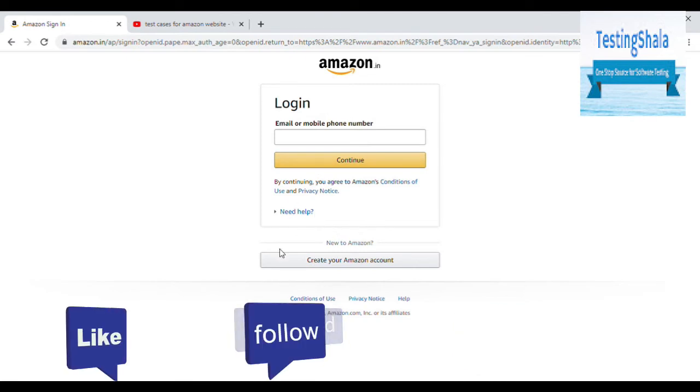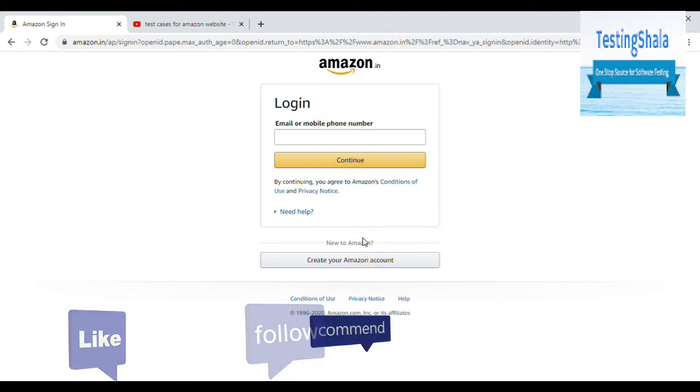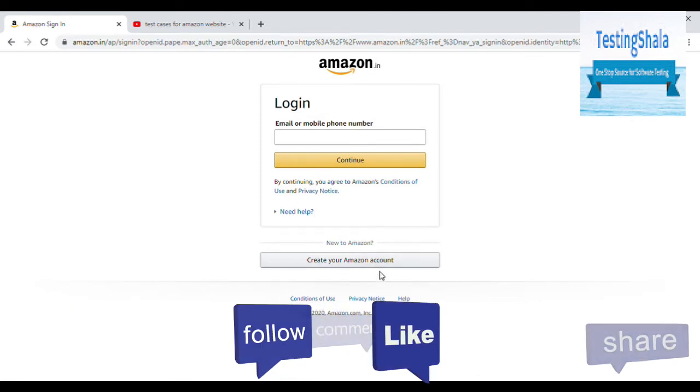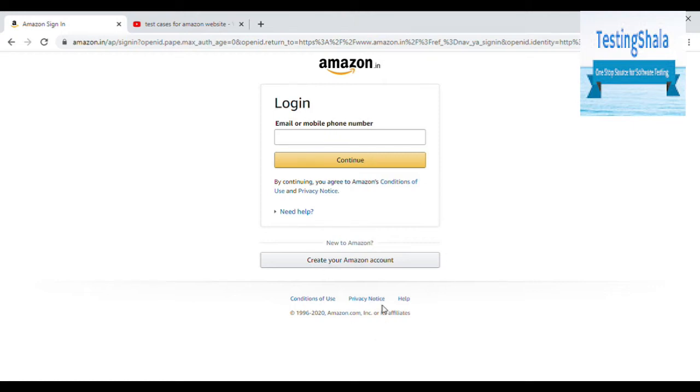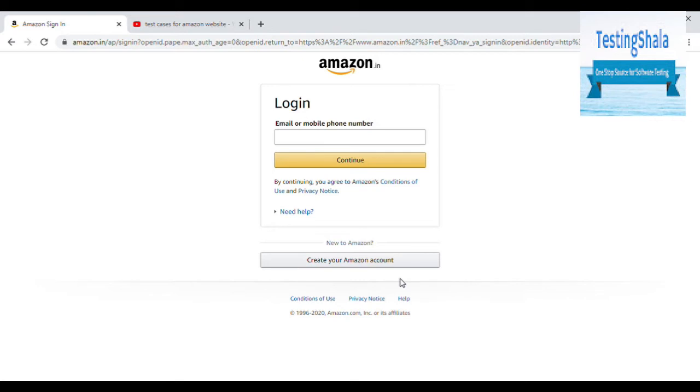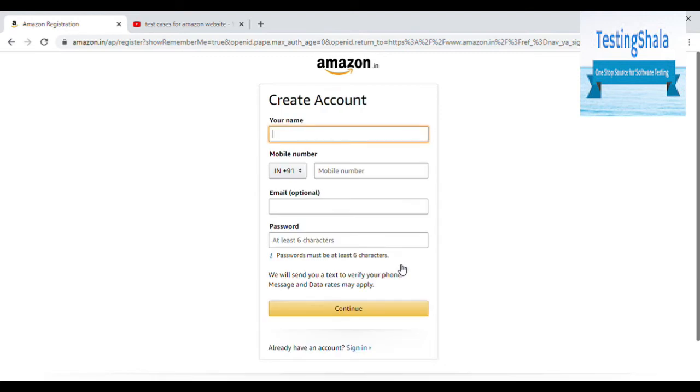That is a test case we should write. If you already have an Amazon account, then you can directly enter and continue. Now our main goal in this video is you will be creating an Amazon account or registration using the registration page.